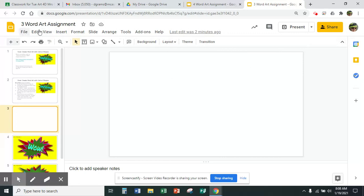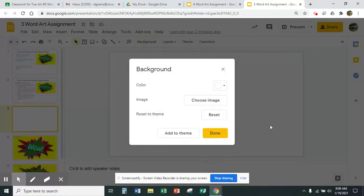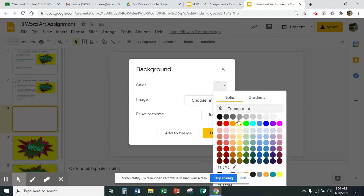So we've got words up here and we've got icons here. We're going to take this word right here which says 'background.' If you hover over it, it says it's going to be about changing the background. I'm going to touch it with the left side of my mouse, then touch this circle right here and change the color.